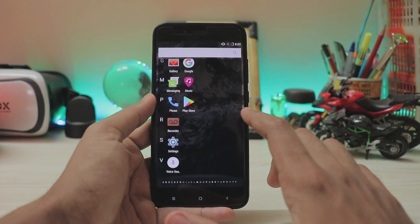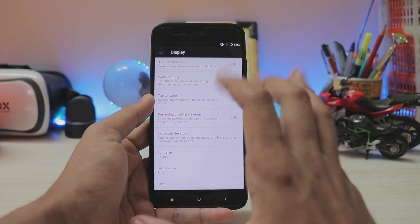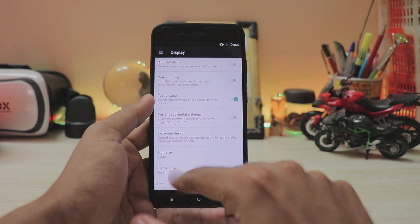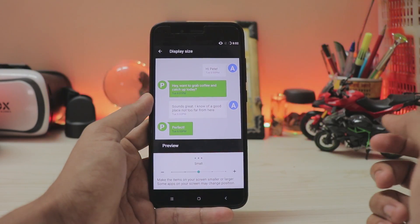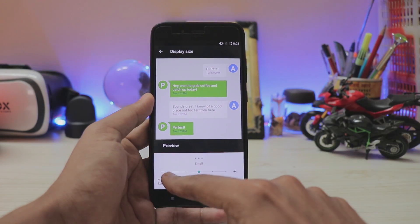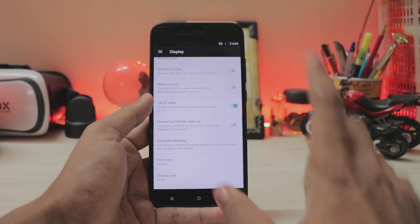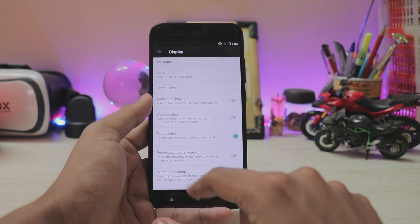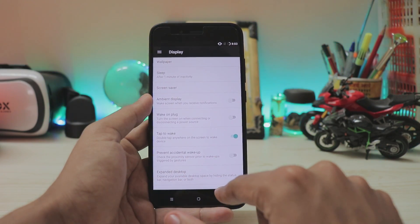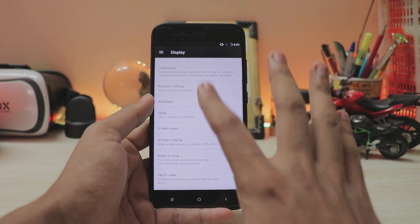Go into the display, scrolling down you have couple of options over here such as display size and stuff which is a bit more advanced than your stock Android. As you can see you have five options over here rather than three. Then you have prevent accidental wake up, expanded desktop, wake on plug, just normal stuff and it surely works.